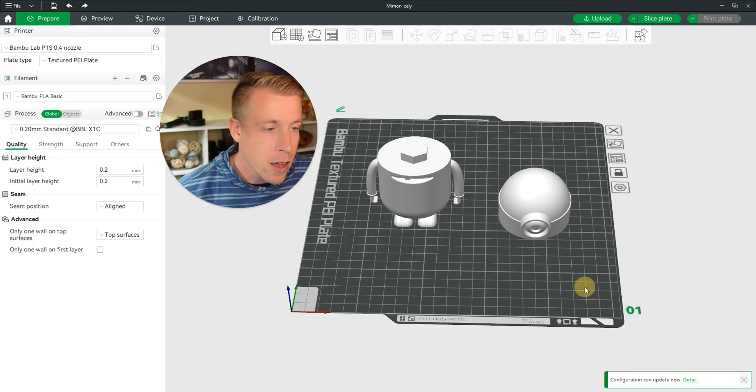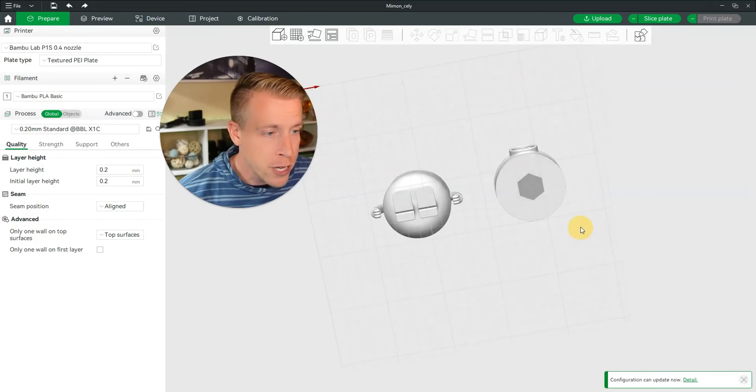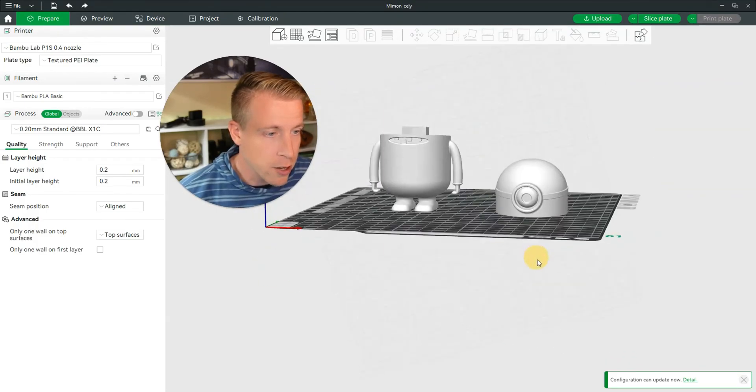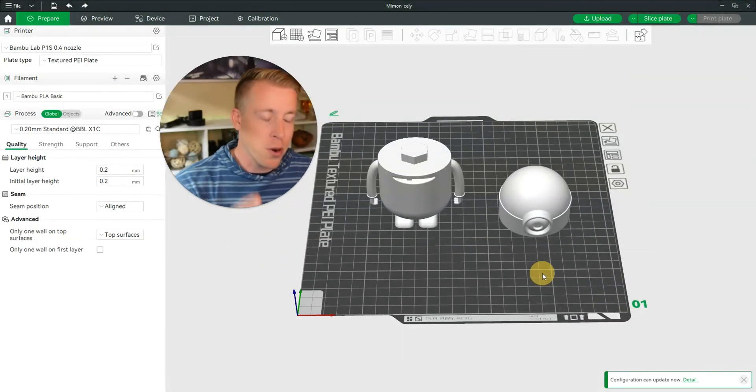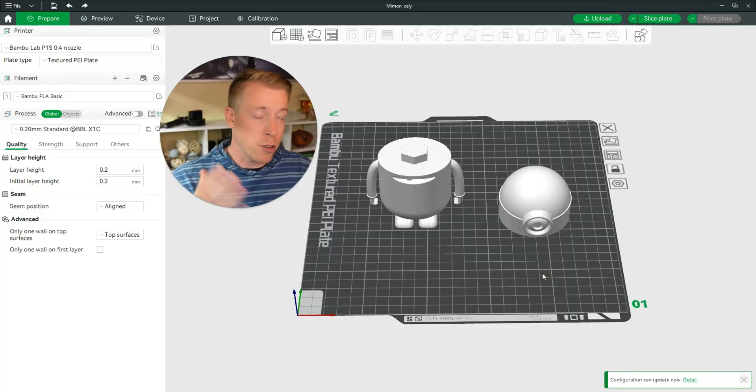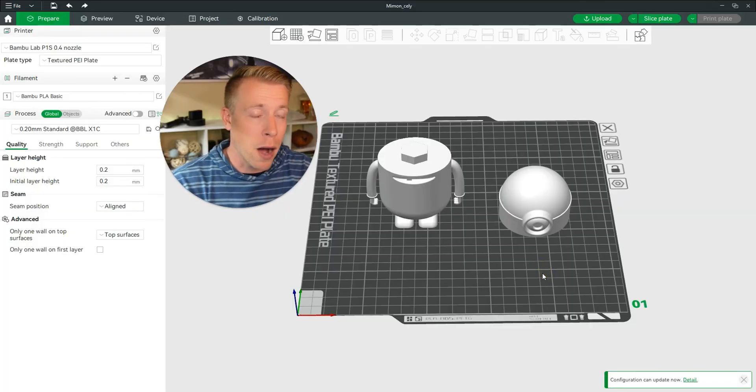And if I move the viewer down here, you can see that's right where it's going to lock together. And this is the perfect answer to cutting your model into multiple pieces.